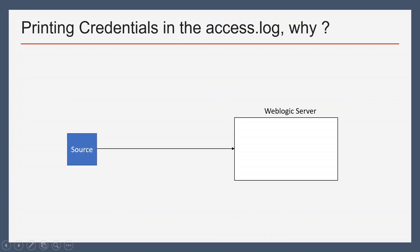Let us discuss under what scenario printing credentials in the access log can be beneficial. Let's say this is your WebLogic server and some source system is calling your service. Now that source system is getting HTTP 401, that is unauthorized error, and the source system is claiming that they are using correct credentials.